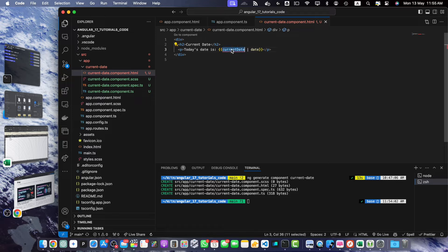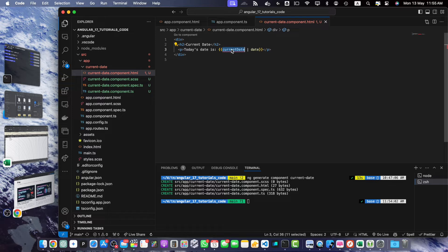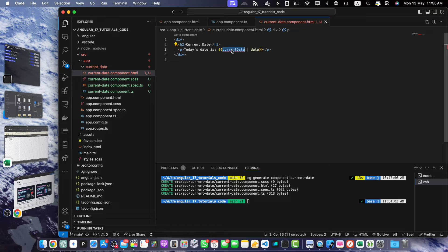Here we have an HTML template that displays a heading and a paragraph. The currentDate variable will hold the current date value and we use the date pipe to format it. Now, let's update the component class to retrieve the current date.